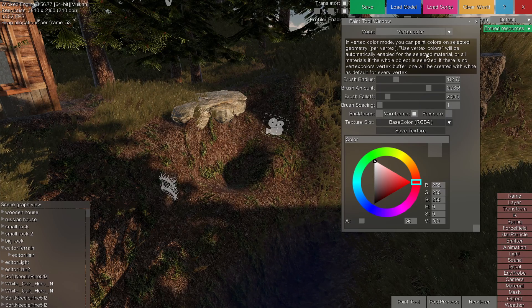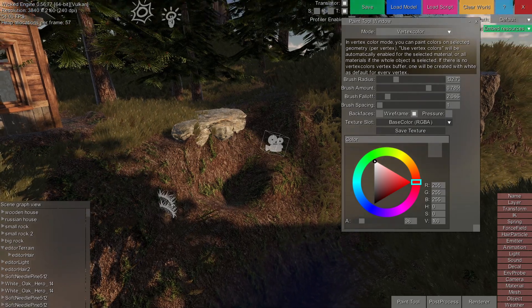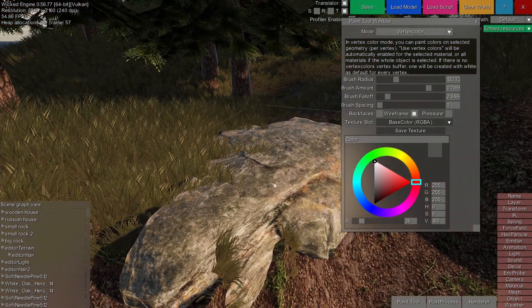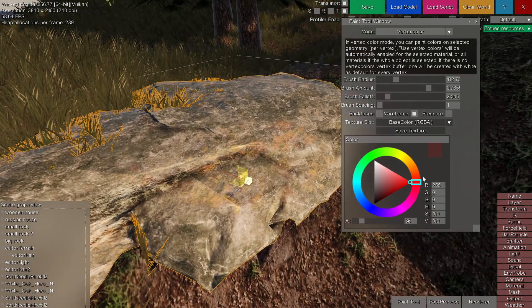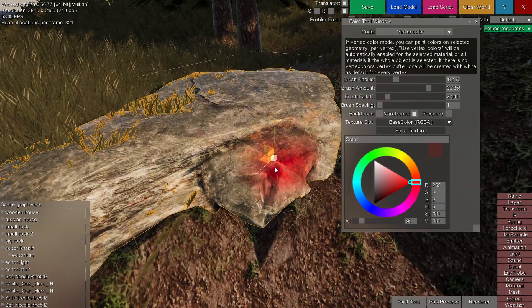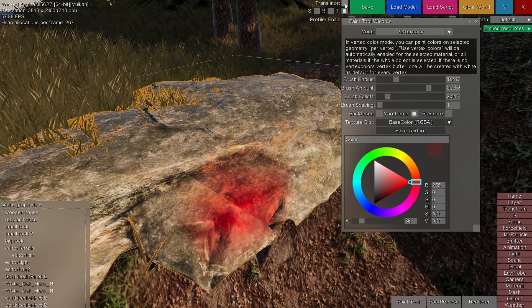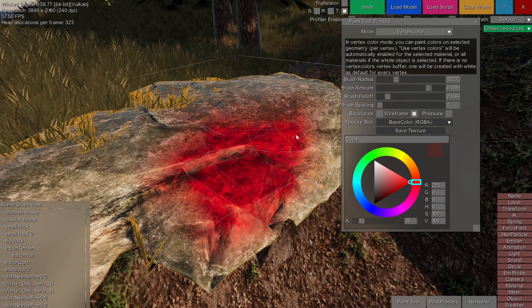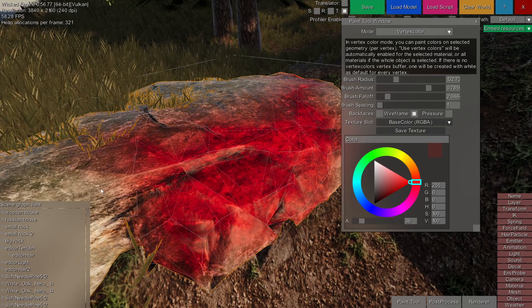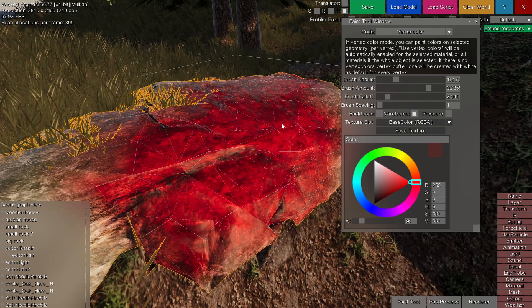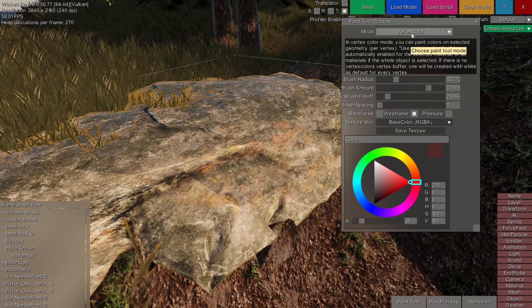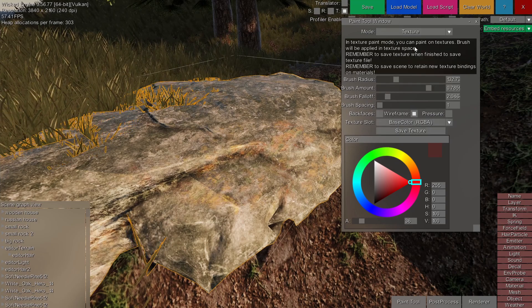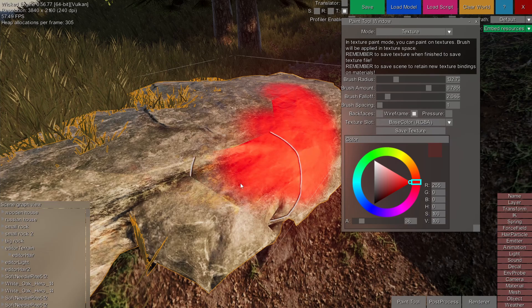You can paint vertex color and textures as well with the paint tool. For example, select this rock mesh and, for example, disable the translator tool and paint a red color on top of its vertices. And you can also choose to paint its texture instead of vertex colors.